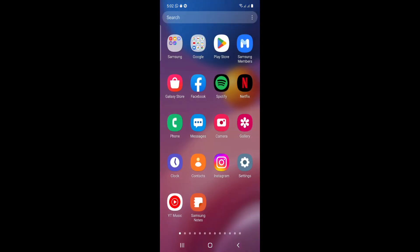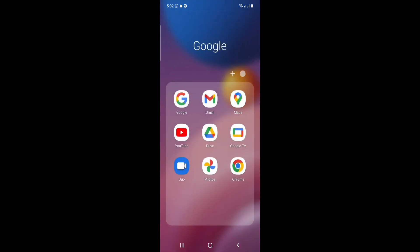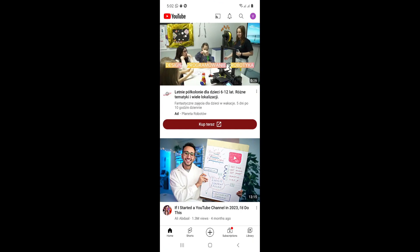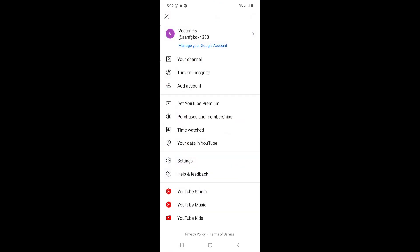As you can see, I'm going to open the YouTube app in front of you. Once you open it, click on the profile icon in the top right corner.